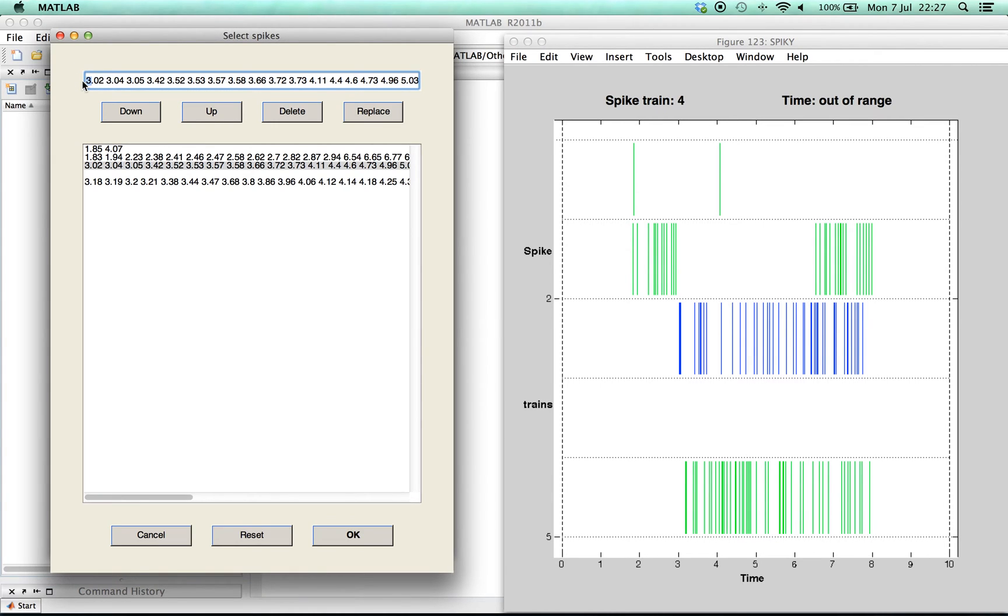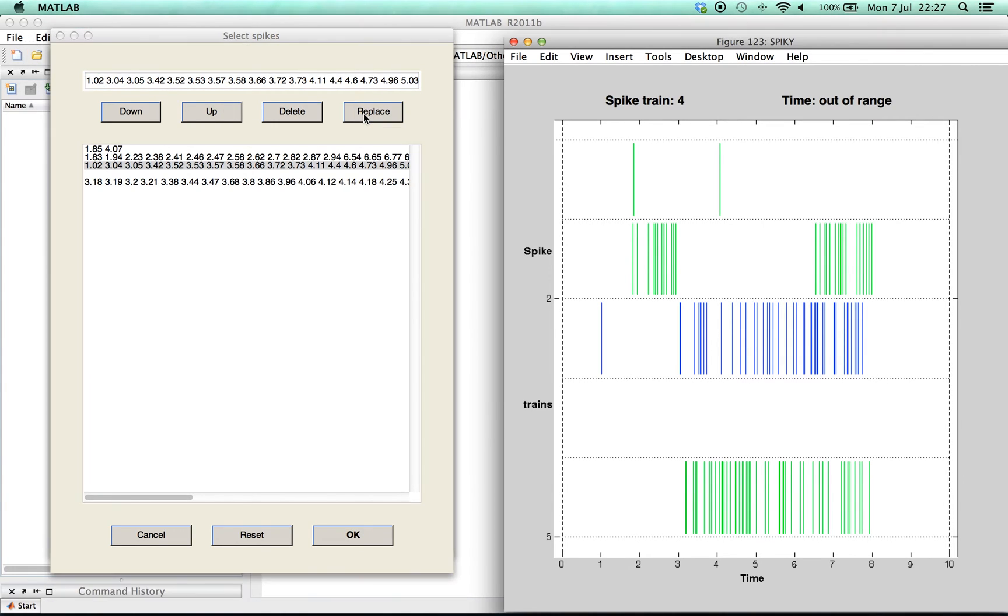Here we move one spike. Once we have added the spike times we lock them in by pressing OK.